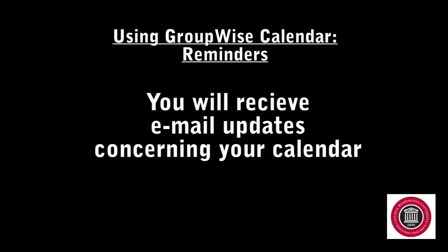If another user with proxy access adds an appointment to your calendar, you will receive an email alert requesting that you accept or reject the appointment. When you accept it, the appointment will be added to your calendar.